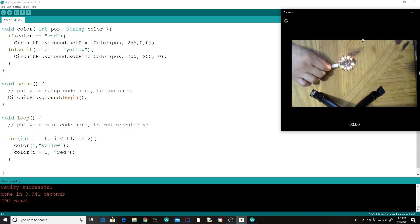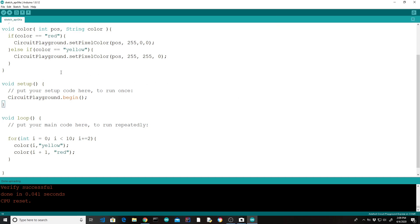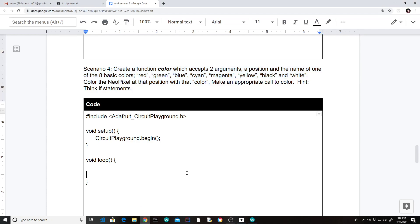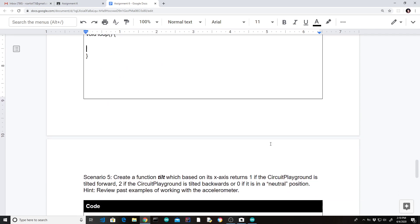That's the idea of a function — it does a process. The process here is to accept a color word and run the appropriate setPixelColor. In the end, setPixelColor still has to get called, but what we can do is make our main program more readable and easier to use by creating these functions. Now I want to give you hints for the remaining problems so hopefully everyone feels comfortable tackling them.